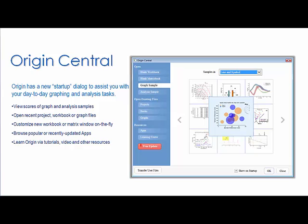One of the most significant changes in Origin 2017 is the Origin Central dialogue, which opens upon launching Origin. This new dialogue provides examples of graph types and analysis, along with apps and a list of videos and tutorials to help users get started with Origin.